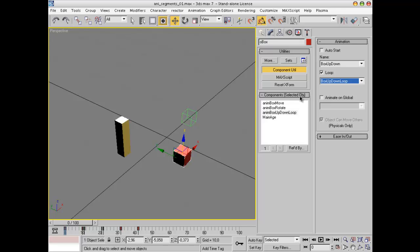This concludes the first part of the tutorial. In the second part we'll have a look at how to trigger the different parts of the animation.